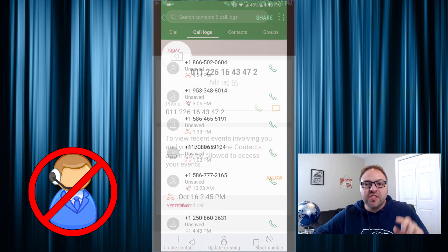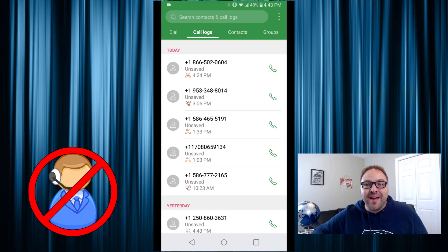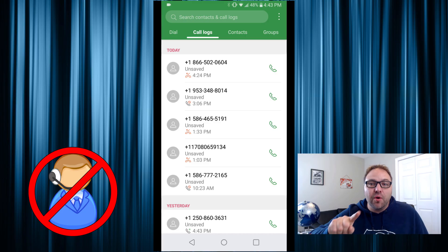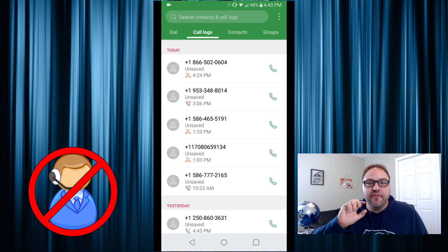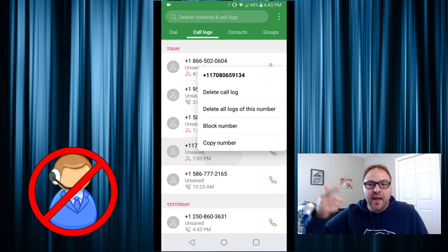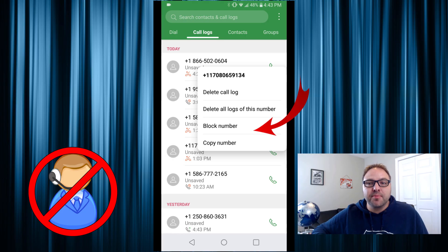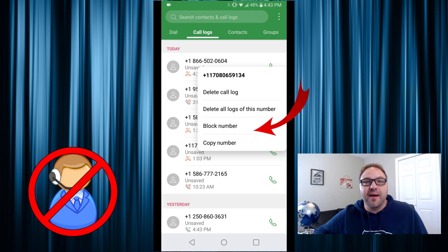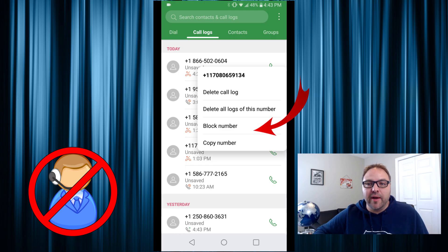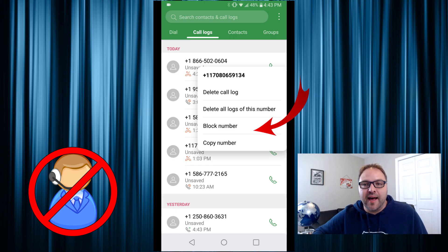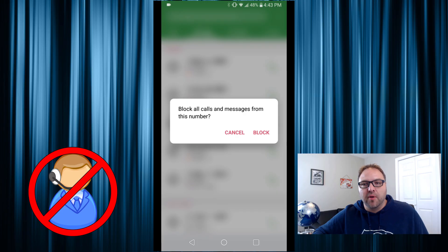Now on my LG phone there is another method — you can just hold your finger down on the phone number and again another option for Block Number comes up. You can just block it that way; go ahead and select that and it'll block the number.